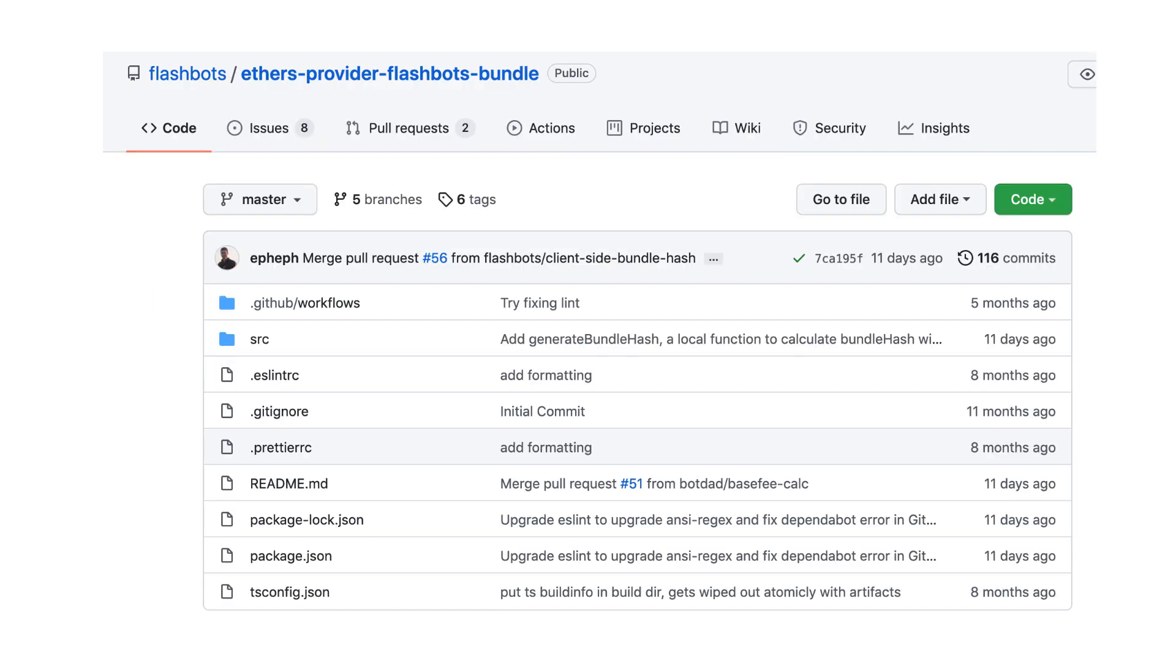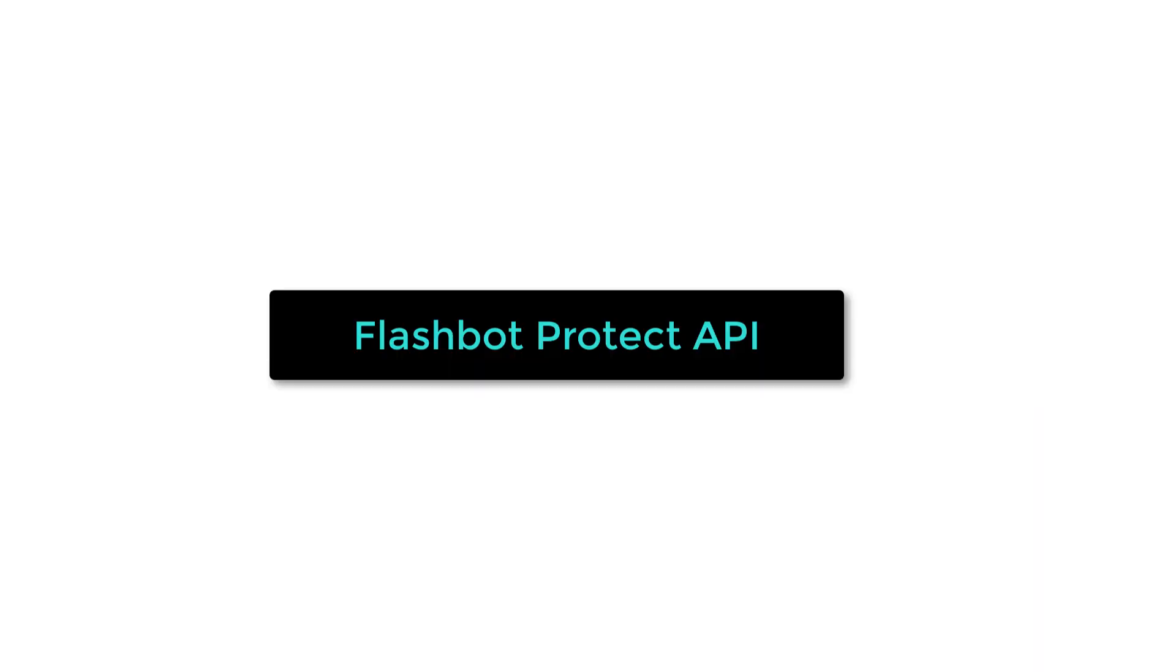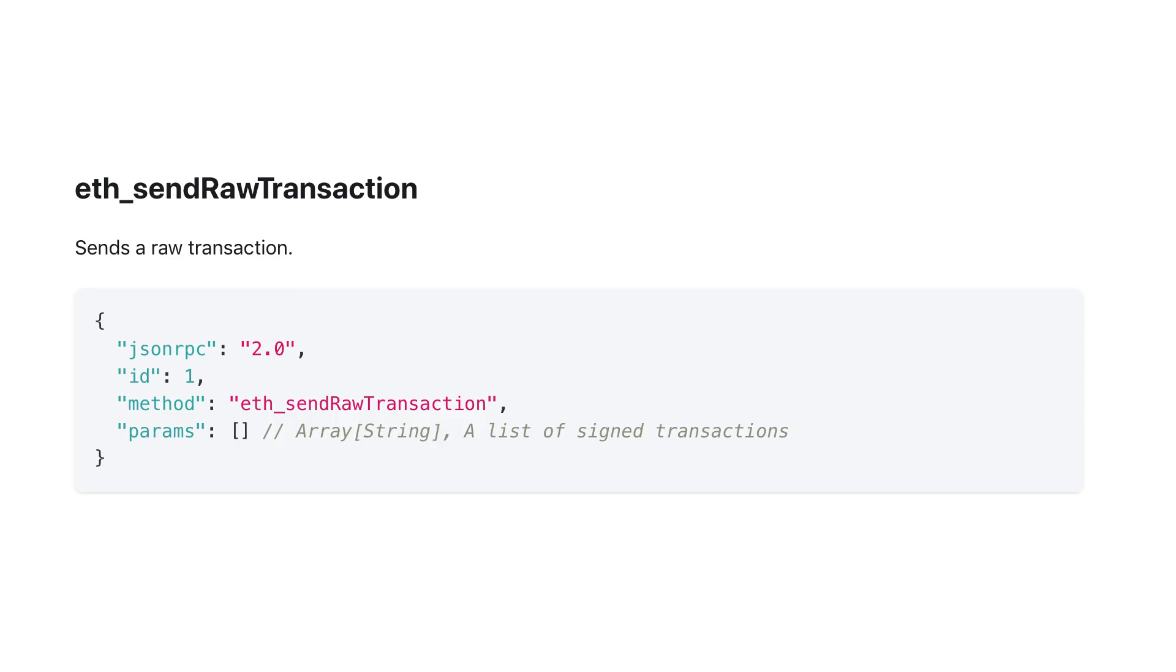To send a transaction with FlashBots, you can combine the ethers library with the FlashBot plugin for ethers. And if you want something even more simple, you can use the FlashBot Protect API. The FlashBot Protect API handles all the low-level details and offers a simplified interface. It will also resend transactions that didn't get mined.